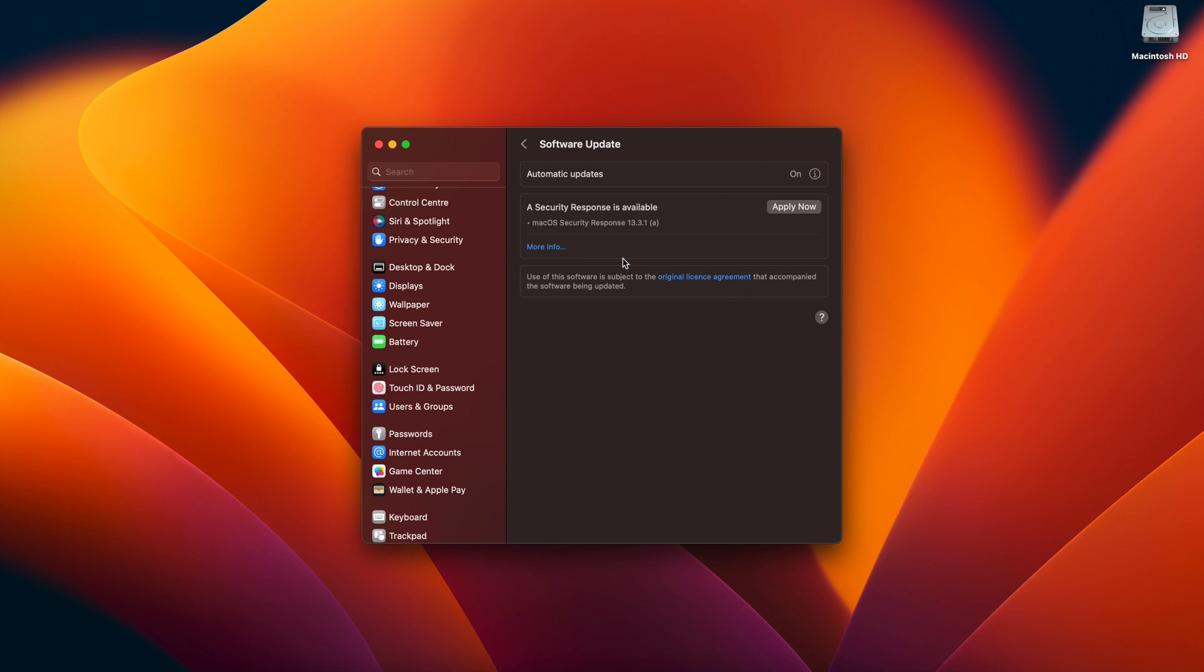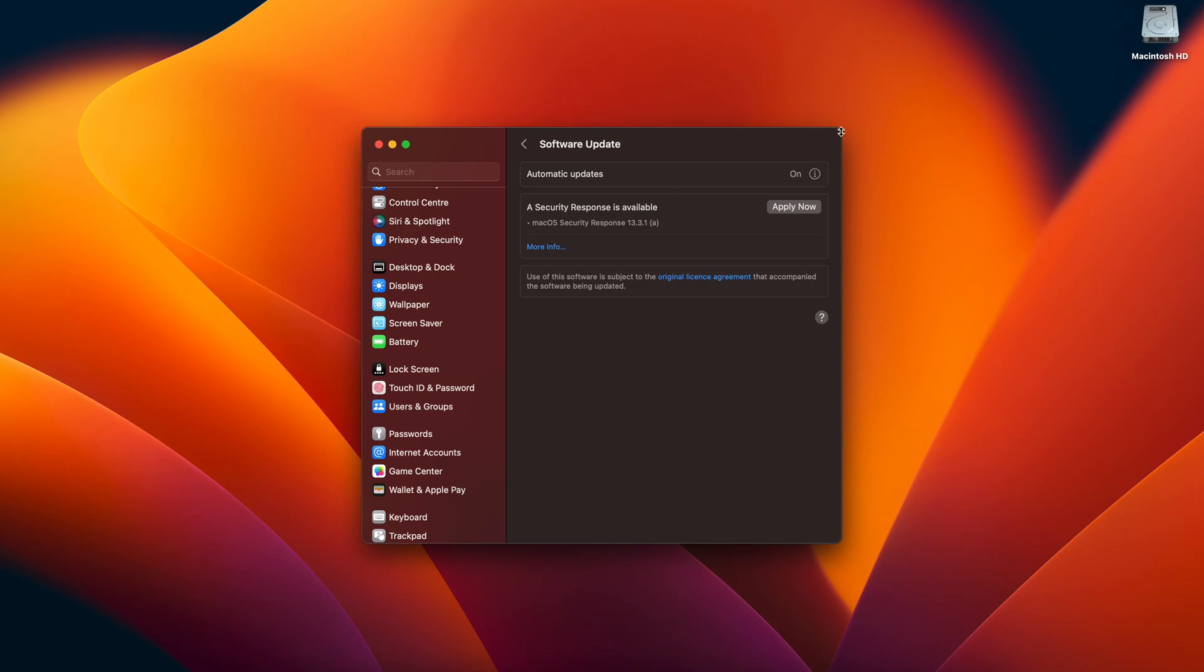And obviously then the other feature which obviously applies now is the security response that Apple have now started allowing us to do from Ventura. So yeah I've already got one which is a 13.3.1 update so I presume it's just really quick it just restarts quite quickly and installs it. So yeah those are the two features guys for macOS Ventura.